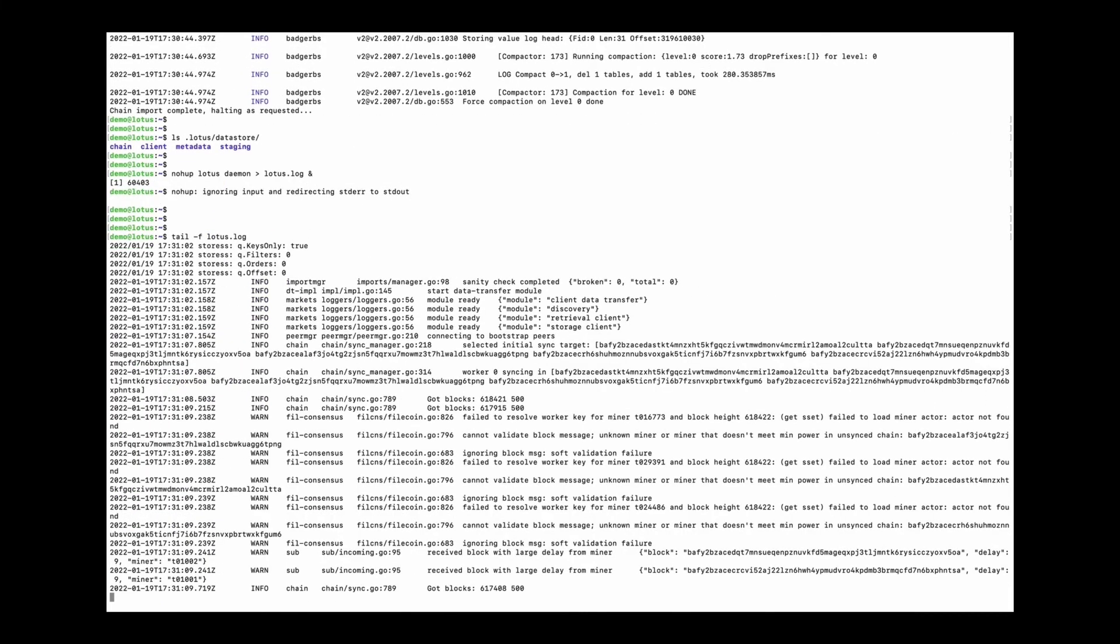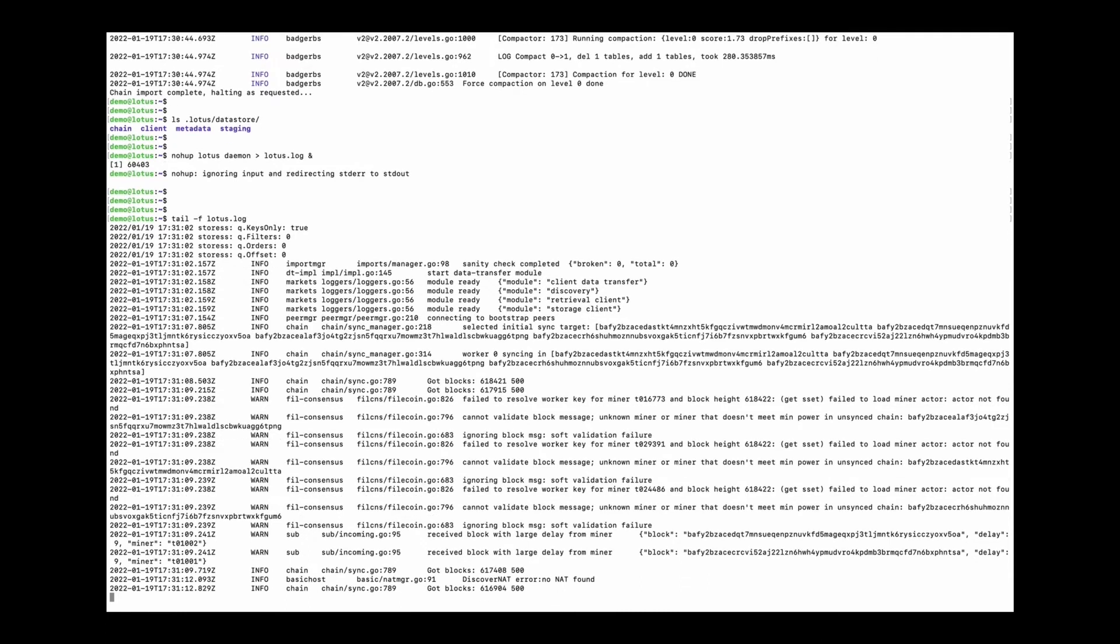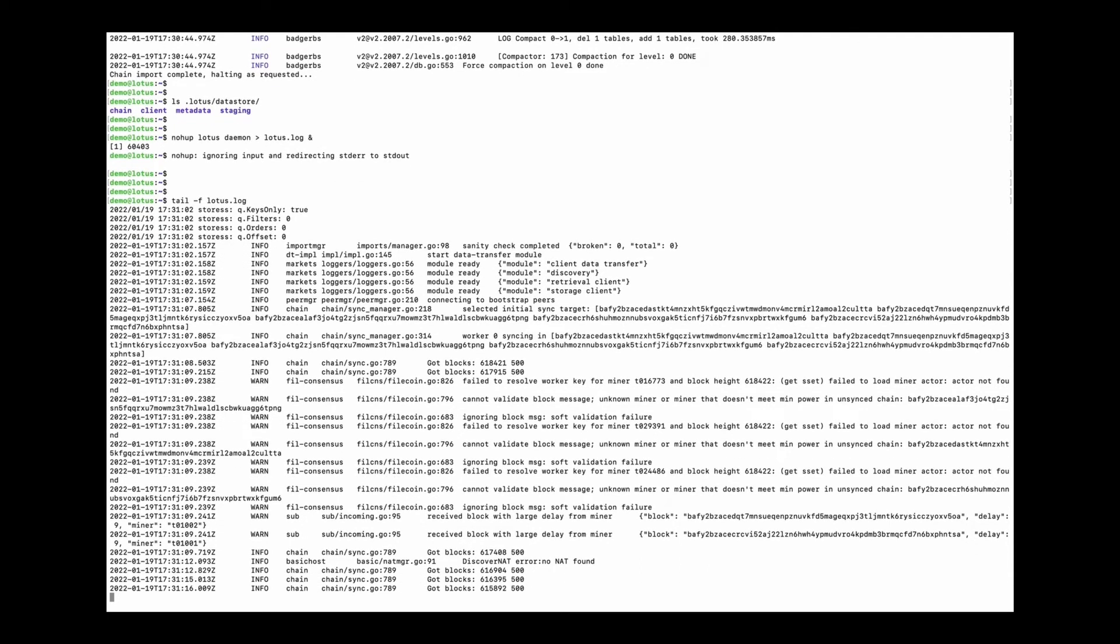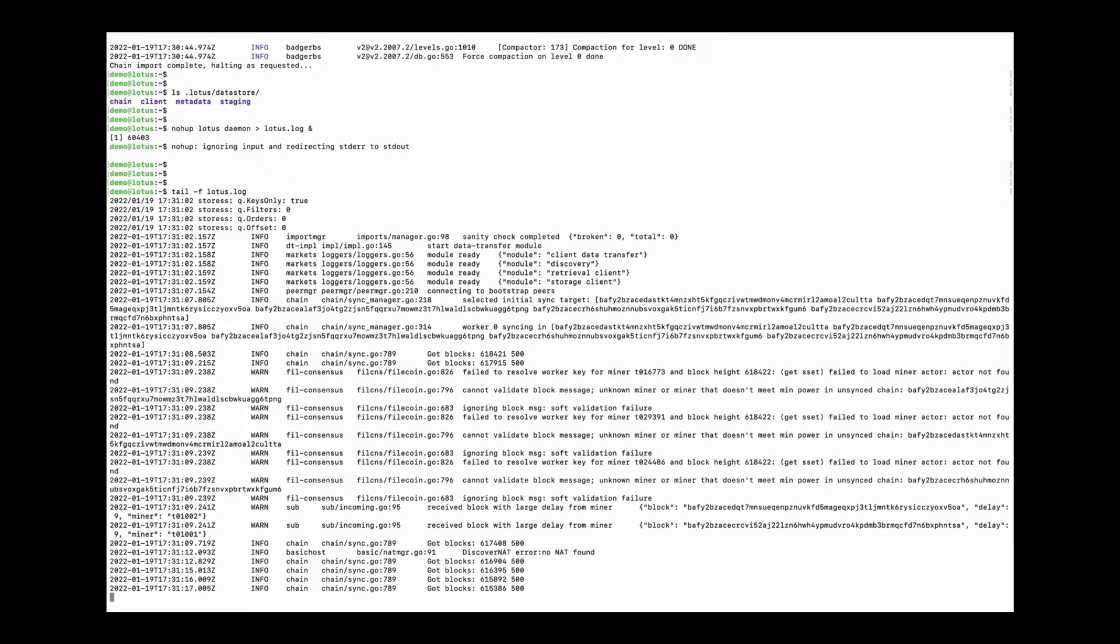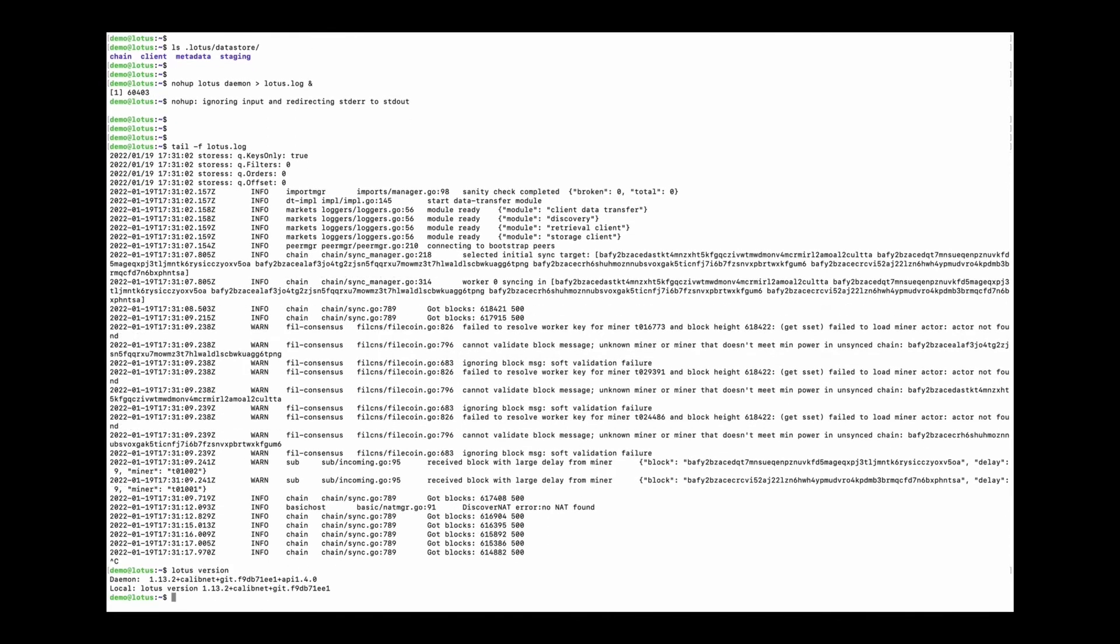Okay. The node is up again. Check the version. 1.13.2 calibnet.